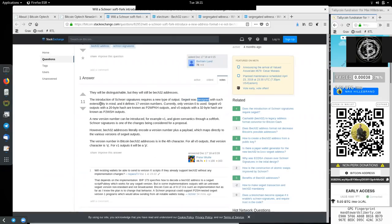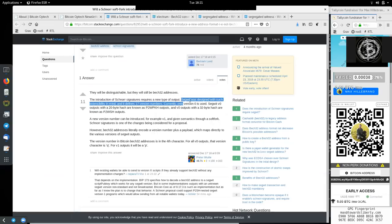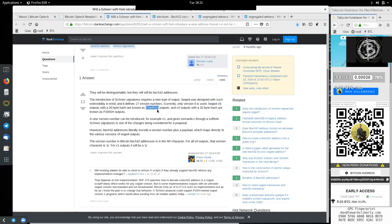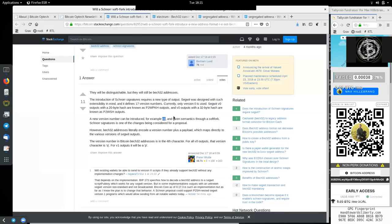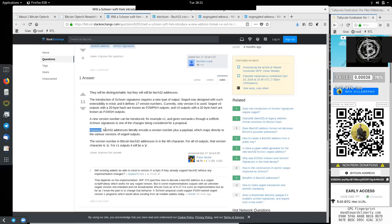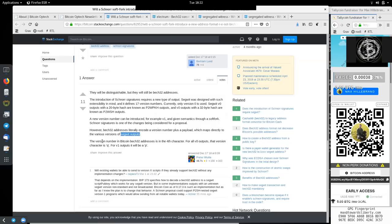SegWit was designed with such extensibility in mind, and it defines 17 version numbers. Currently, only version 0 is used. SegWit version 0 outputs with a 20-byte hash are known as pay-to-witness public key hash outputs. And version 0 outputs with a 32-byte hash are known as pay-to-witness script hash outputs. A new version number can be introduced, for example, version 1, and given semantics through a soft fork. Schnorr signatures is one of the changes being considered for a proposal. However, Bech32 addresses literally encode a version number plus a payload, which maps directly to the various versions of the SegWit outputs. The version number in the Bitcoin Bech32 addresses is the fourth character. For all version 0 outputs, that version character is Q. And for version 1 outputs, this would be P.